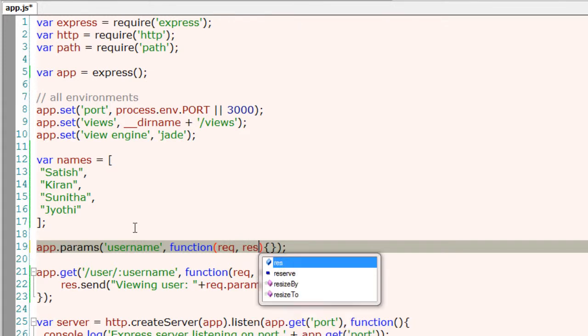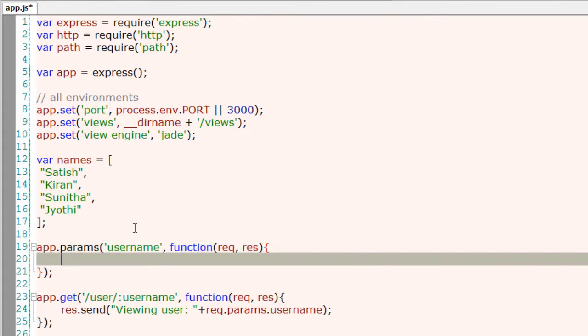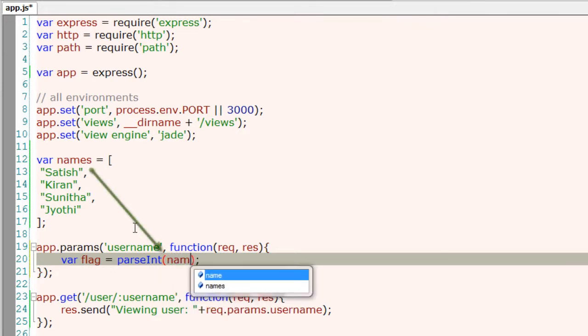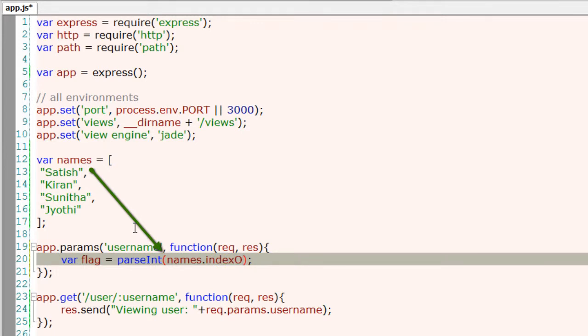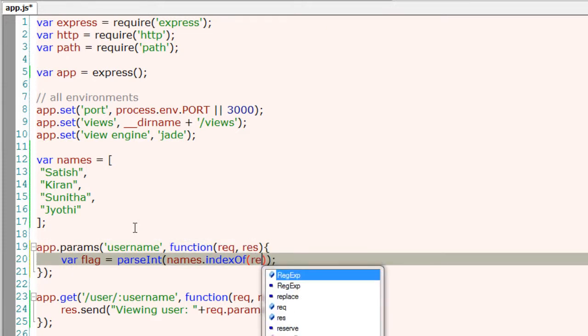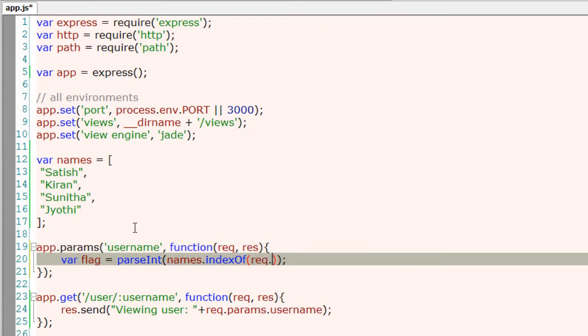So request params and the username key must match our route. Now I'll make use of indexOf method. It searches the array for an element and returns its position. If the element is not present, it returns negative value.